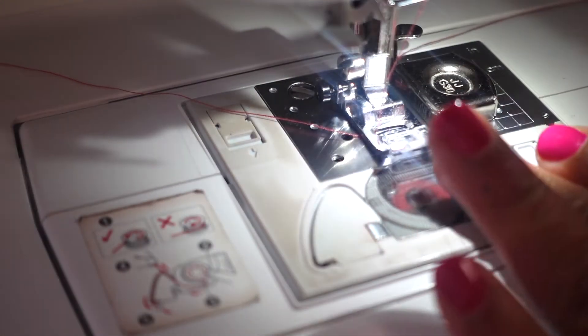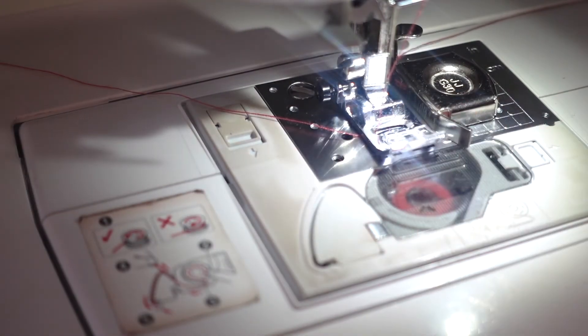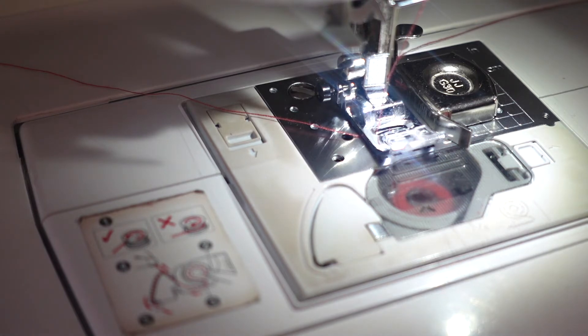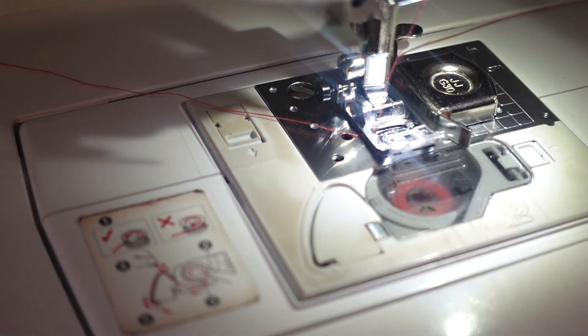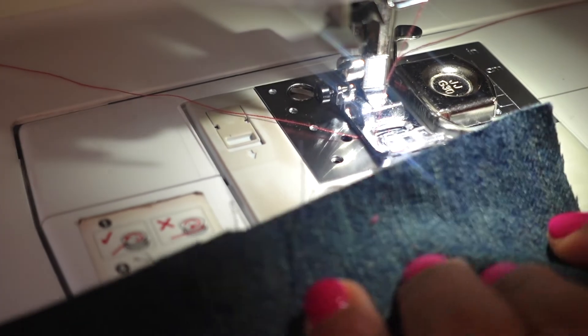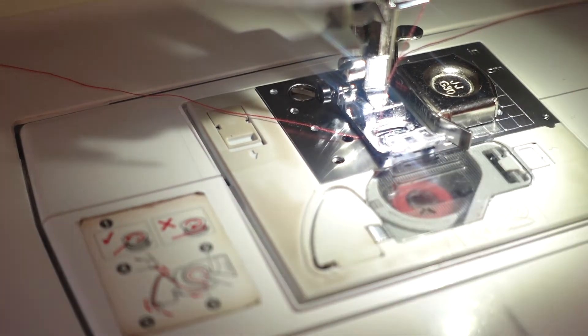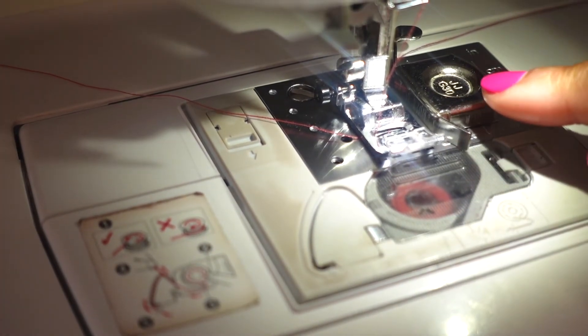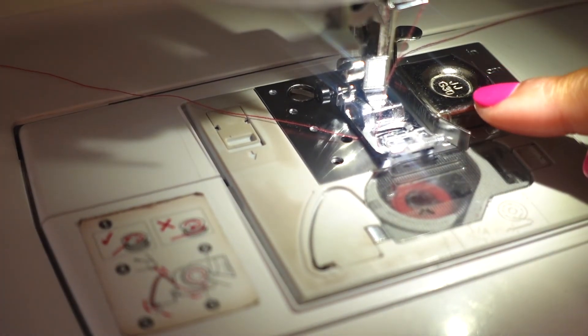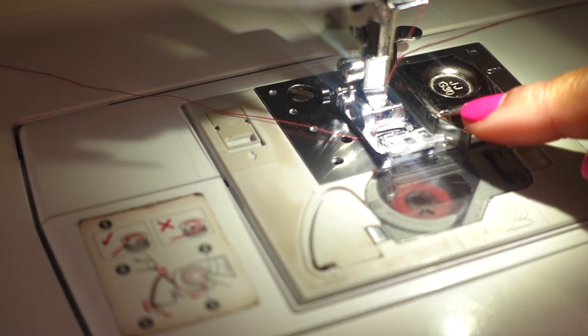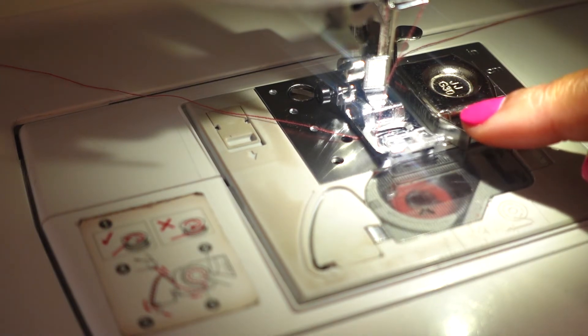We have our magnetic seam gauge aligned with the 5/8 seam allowance.